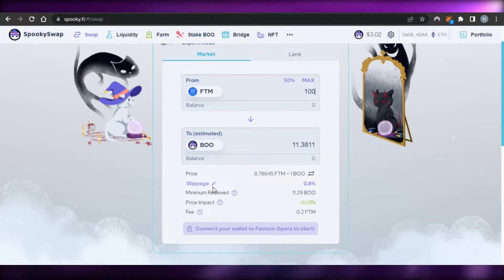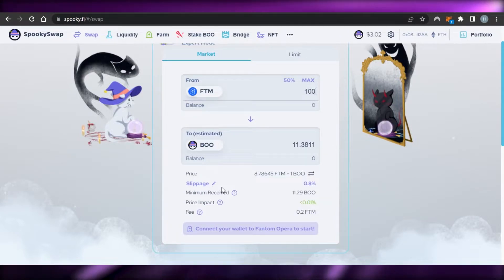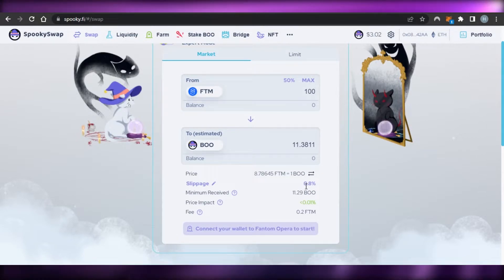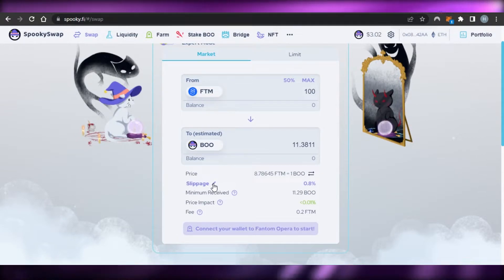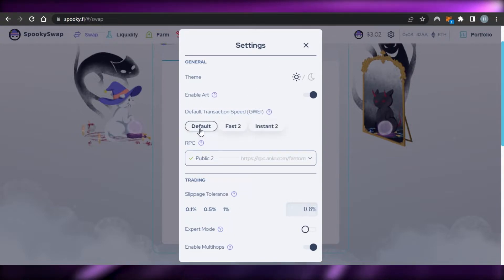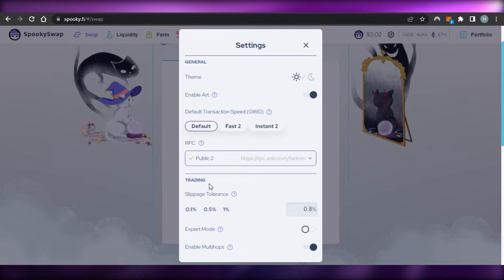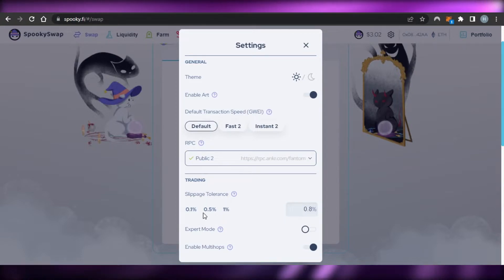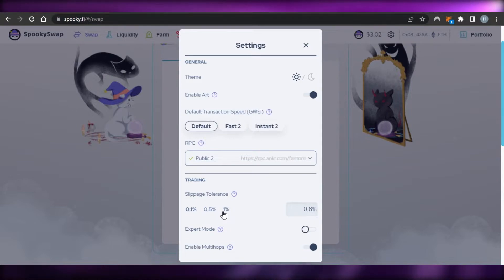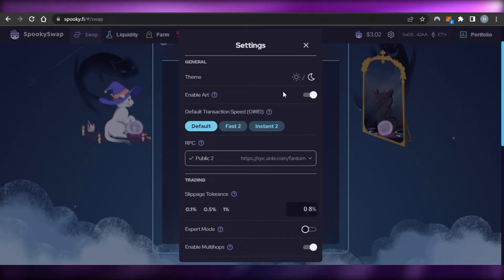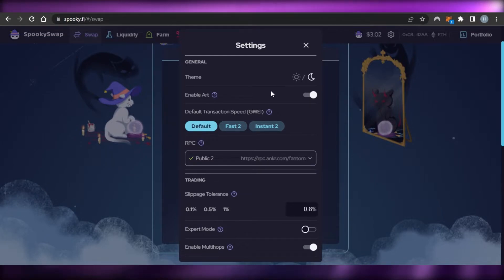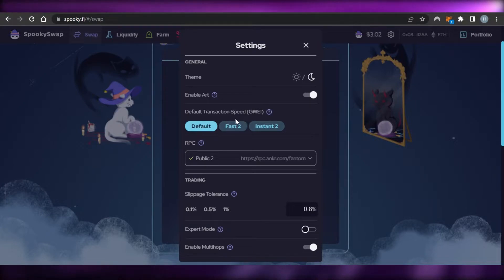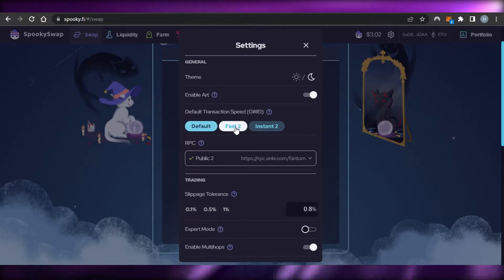I can actually change the slippage if I want. If I click on this right here, it will allow me to change. It gives me more settings and I can change my slippage tolerance from 0.8 to maybe 0.1, 0.5, or 1%. We can also switch to a theme, so I'm going to go ahead and switch to a darker theme because I prefer it. Then we have default transaction speed: default, fast, or instant. It depends on you.